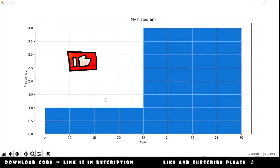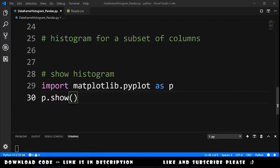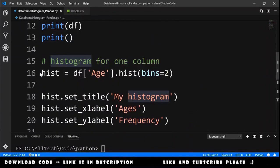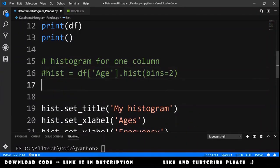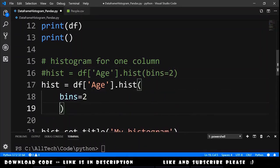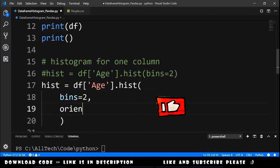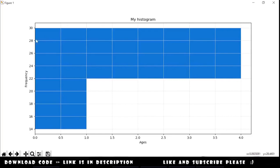This is a vertical histogram. Now we want to do it in the horizontal way. To do that, we just need to provide a second parameter to the hist() function. The parameter is orientation, which equals the string 'horizontal'. If we run this again, now we have our horizontal histogram.